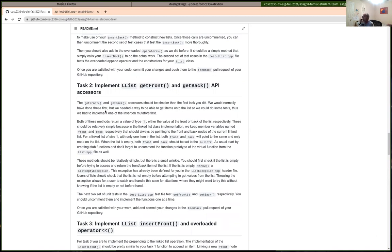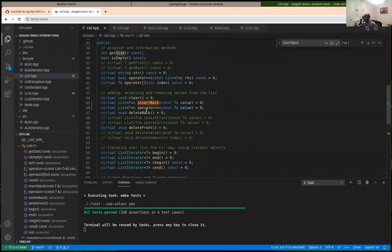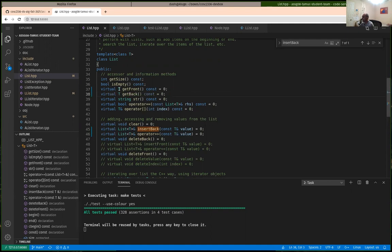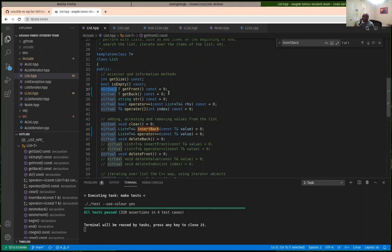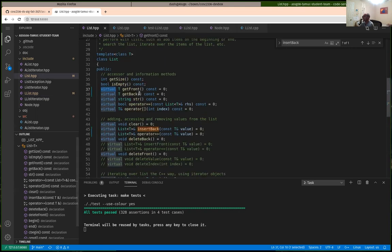Task 2 is to implement get_front and get_back — these are accessor methods and should be constant member functions. You can get the signatures from the base class file. They each return a value of type T and are constant member functions — when you implement them you won't have the virtual keyword or the `= 0`. As the names imply, get_front returns the item in the front node and get_back returns the item at the back. Since you have pointers to front and back in your LList, it's relatively straightforward to access and return those values.